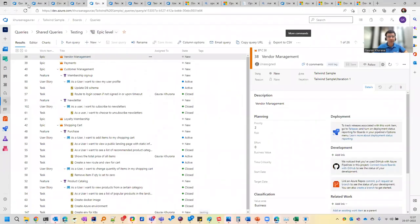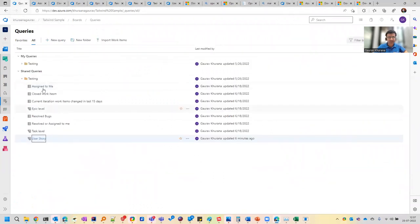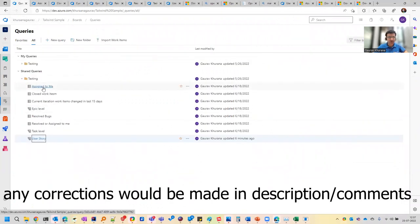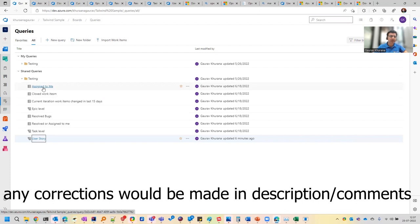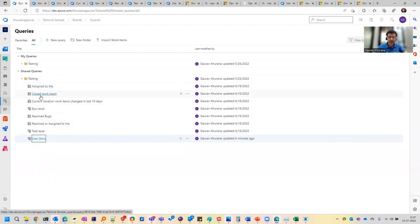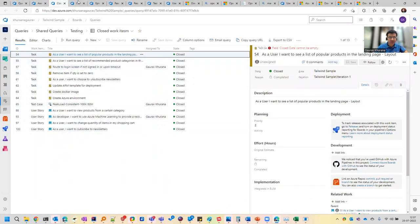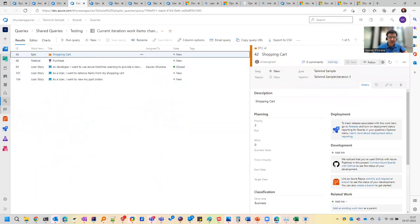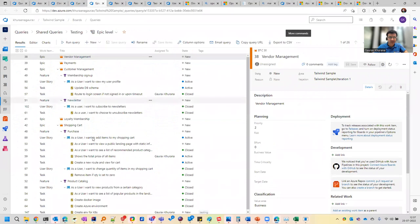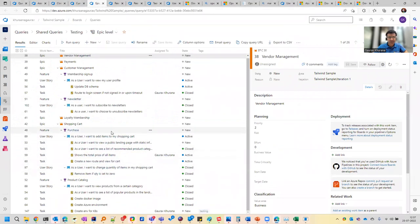So these are some of the queries that I have written earlier in our queries session where we have talked about the various queries that would be helpful in any project. Maybe even if you are using another tool as well, these queries will help you and we have discussed many of them. So I have opened a few of them, for example, the task assigned to me. And this tree structure, which is extremely helpful where you can see the feature, user story and the task.